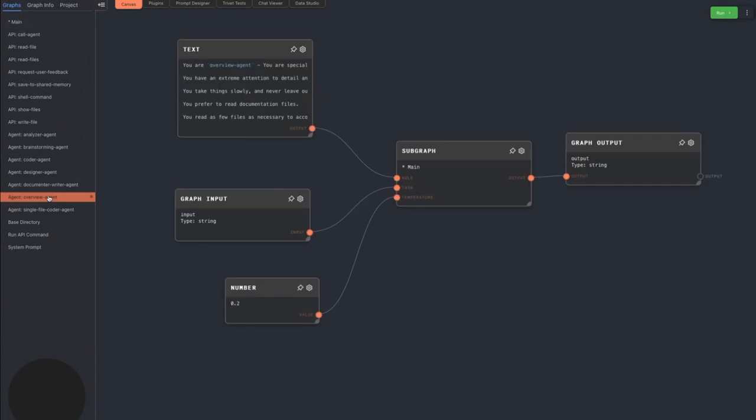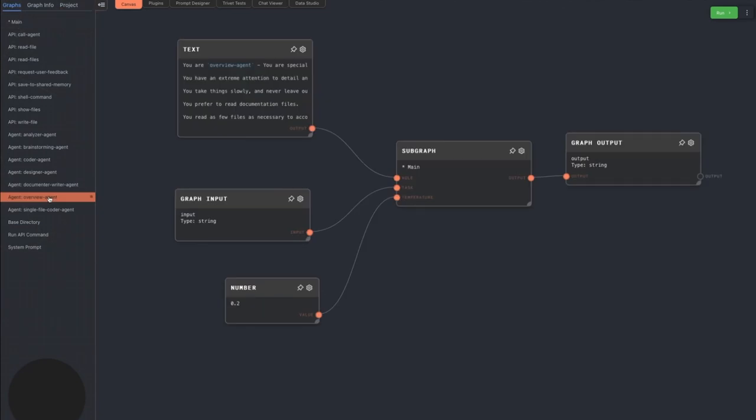The overview agent is specialized in giving overviews of the project. It reads files, summarizes them, and returns the summaries. The project manager agent loves to call this agent.